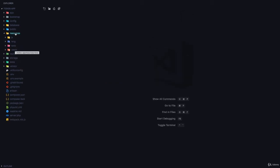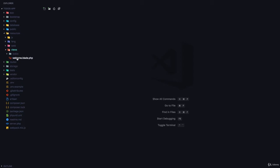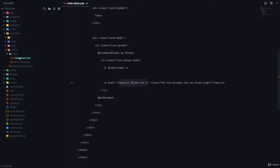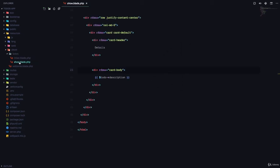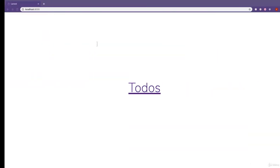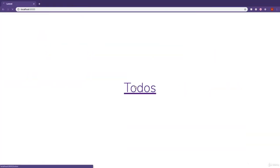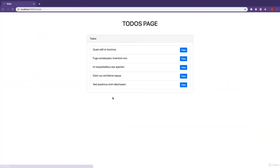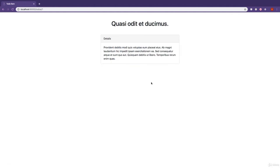If you go to your resources views folder, we have the welcome.blade.php, then we also have the index.blade.php and show.blade.php. If you visit the index.blade.php, you'll see that we have the same structure as the show.blade.php.